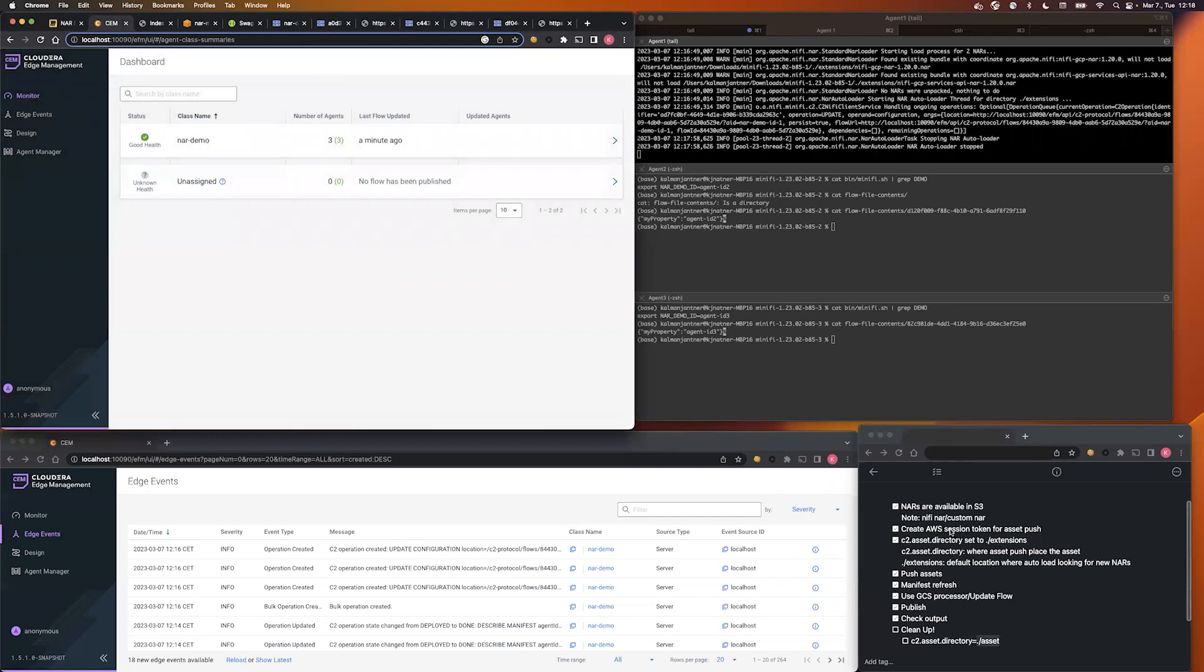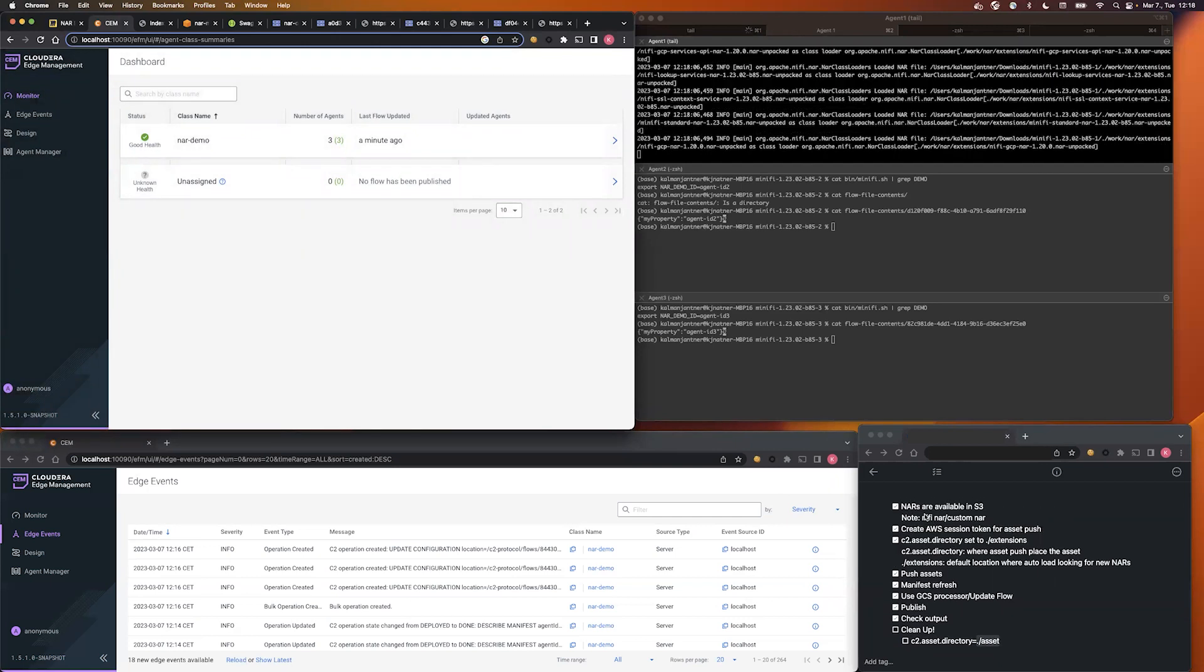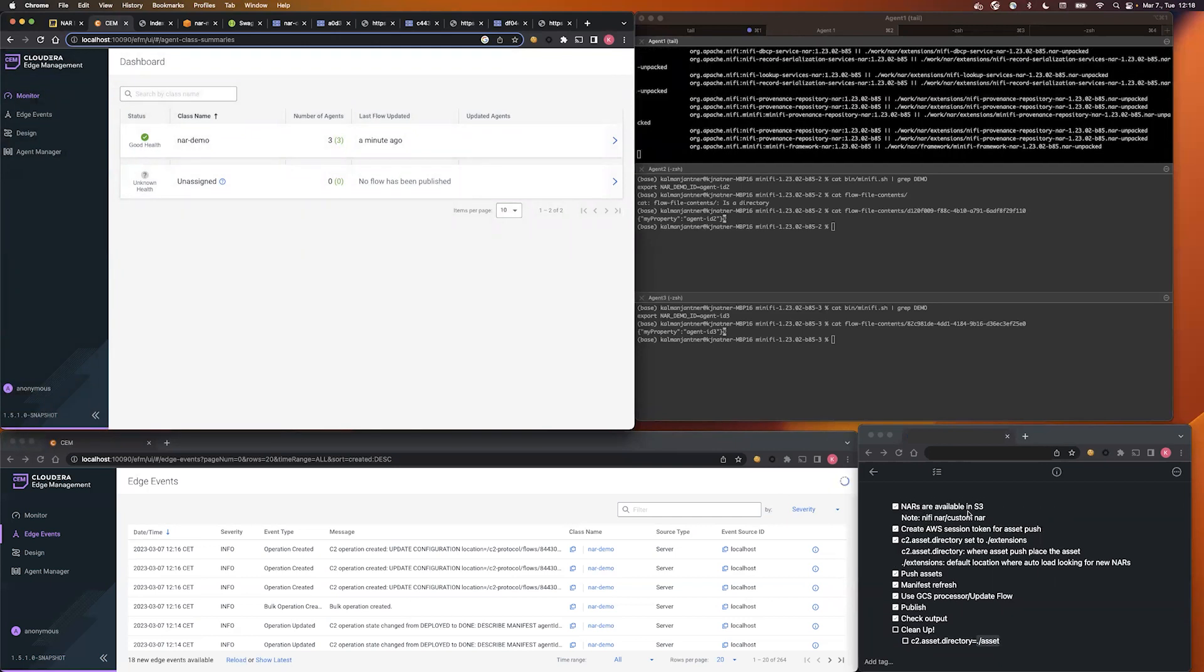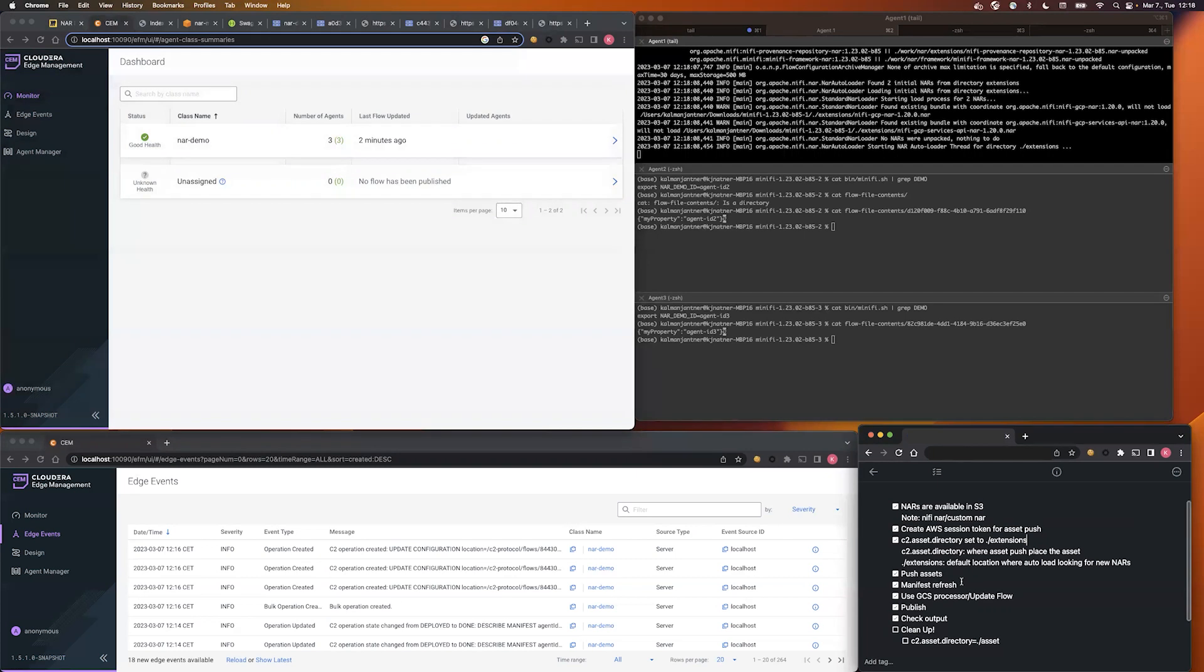And just to recap, so the crucial part is to gather your NAR files. You have to set up your AWS credentials if your data source for the assets is S3. You have to set the asset directory to your extension folder and do the asset push.